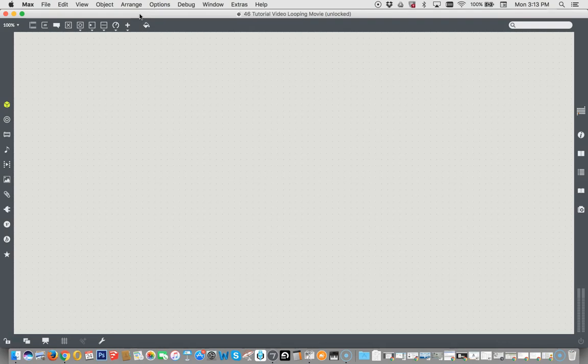People, I am so pleased that the people at Cycling74 who brought you Max have finally updated some of their objects and just made them better. However, it means I have to redo entire instructional videos. I consider it a kind of job security.